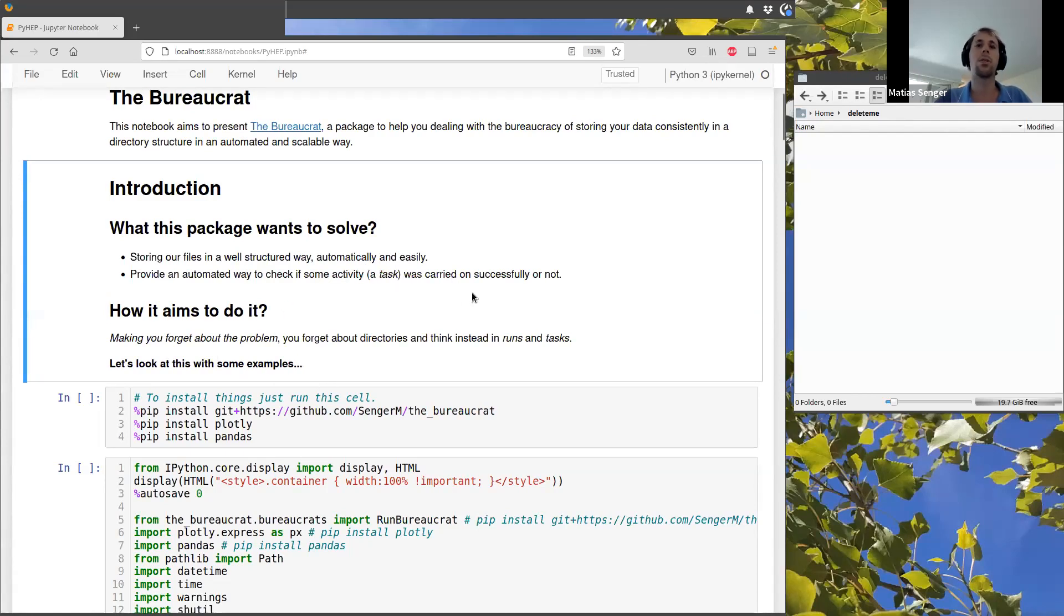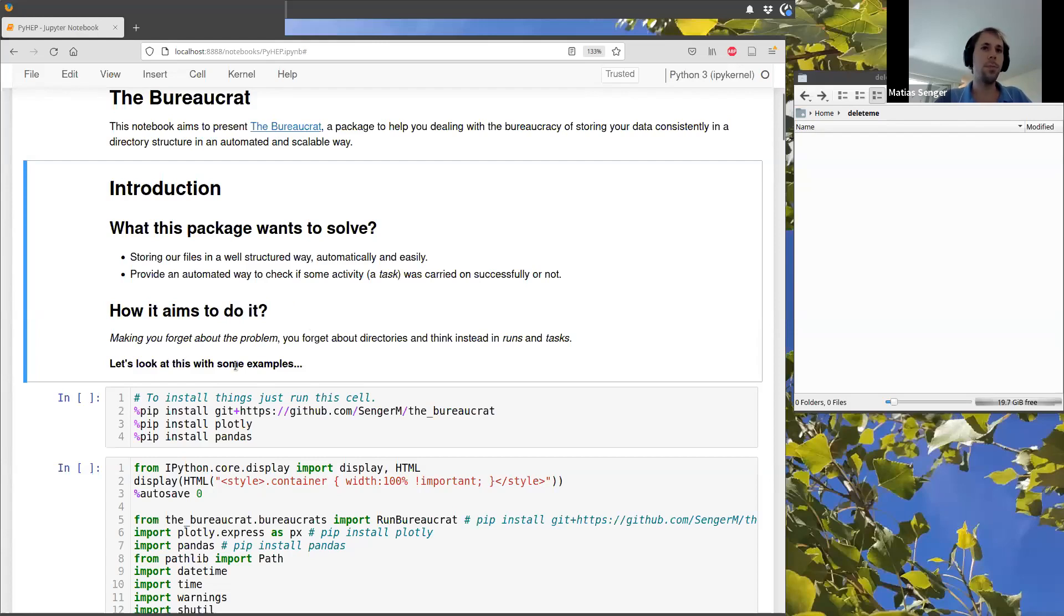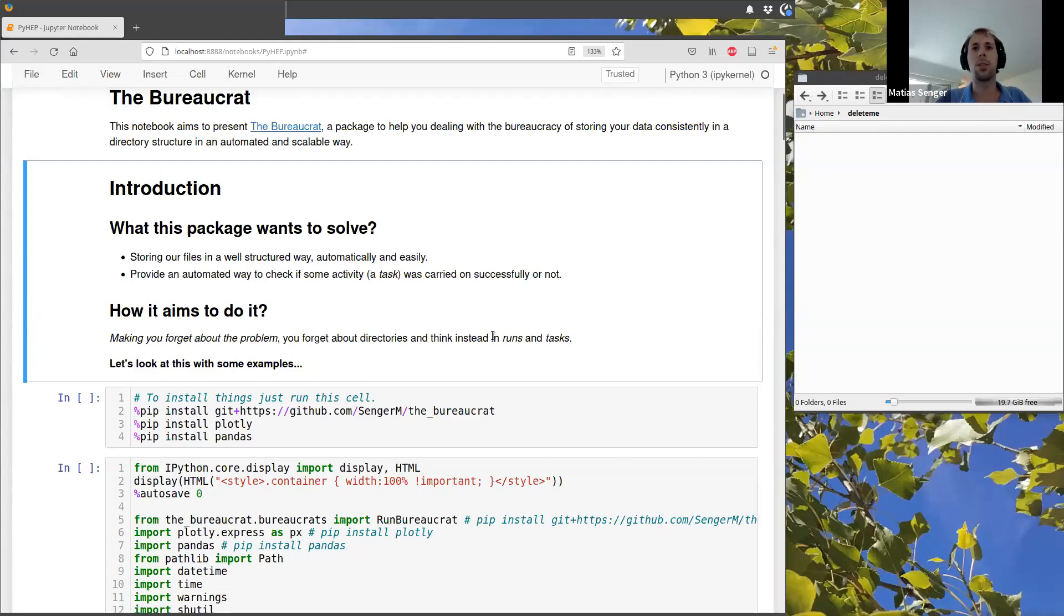So the way it aims to do this is to make you forget about this problem and just think in tasks and runs.